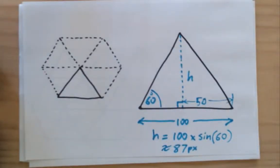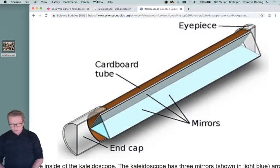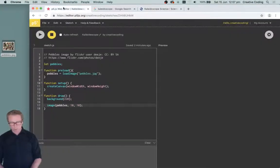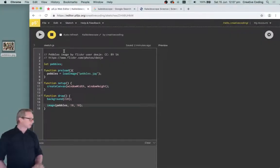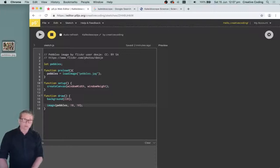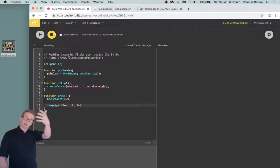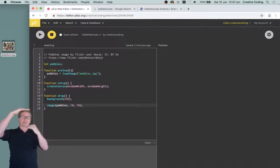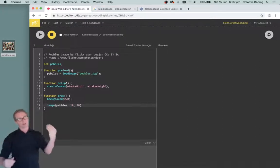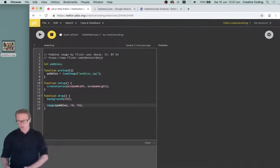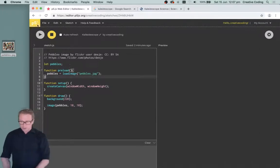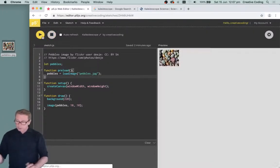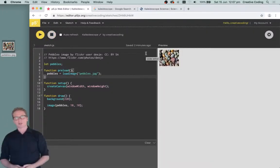I did a little bit of pre-work in my web editor — I found a little image that I want to use as the background for my kaleidoscope, and I've resized it to 100 pixels wide and 87 pixels high, using that formula 100 times sine of 60. When I run the sketch I just see that image.